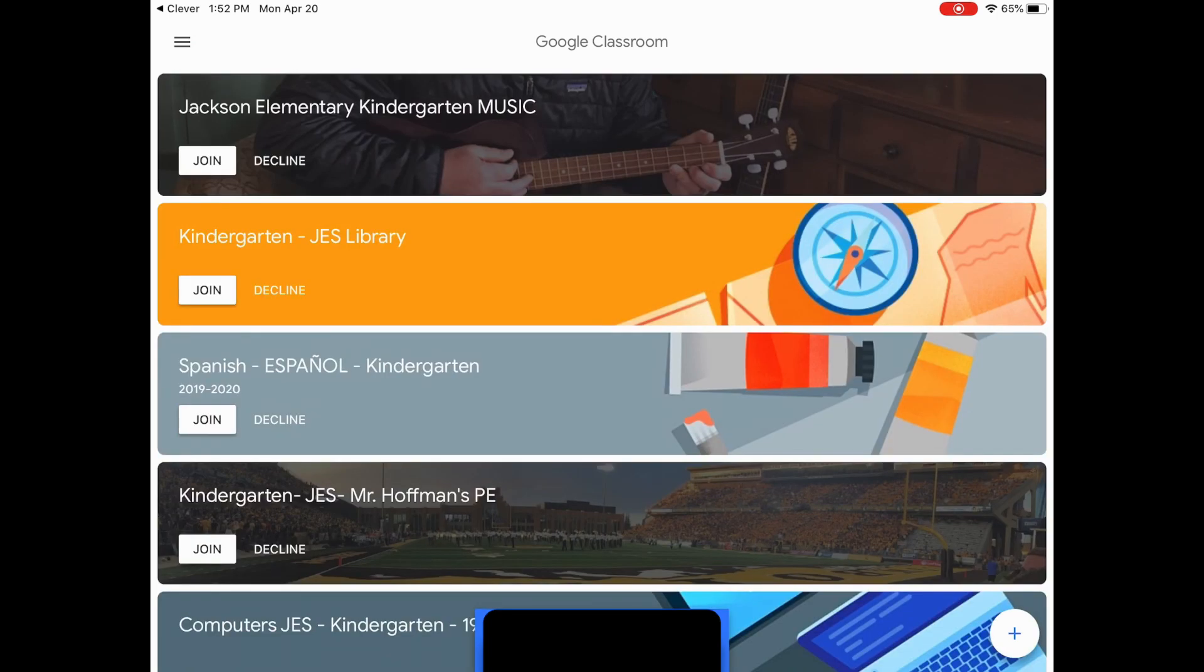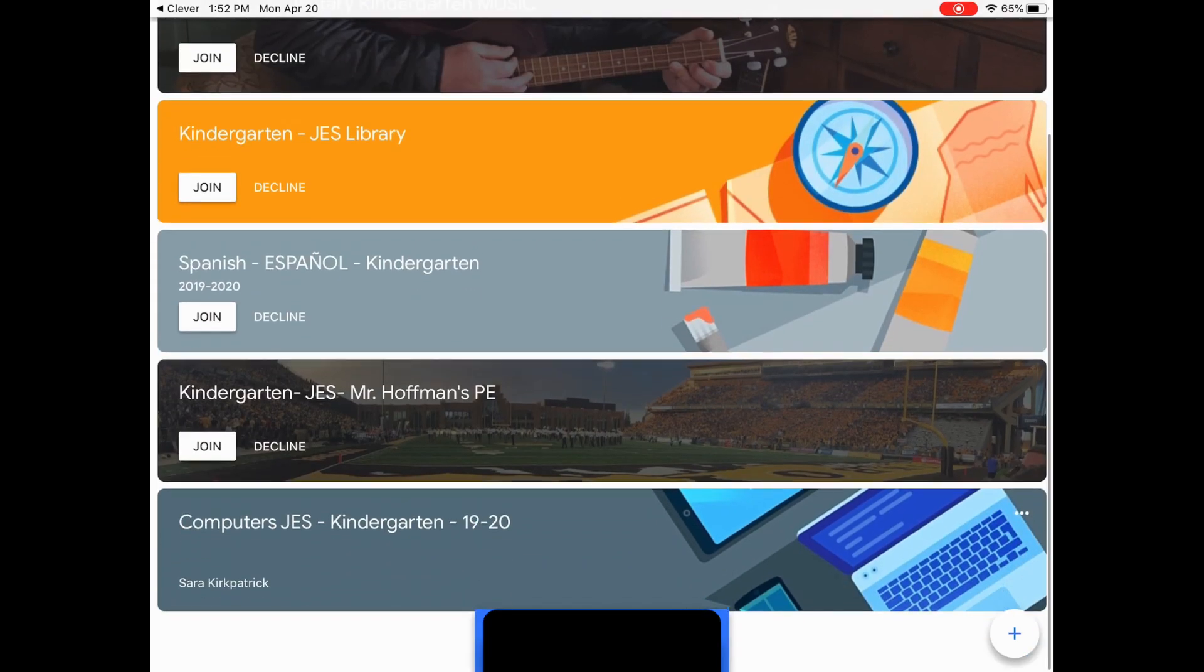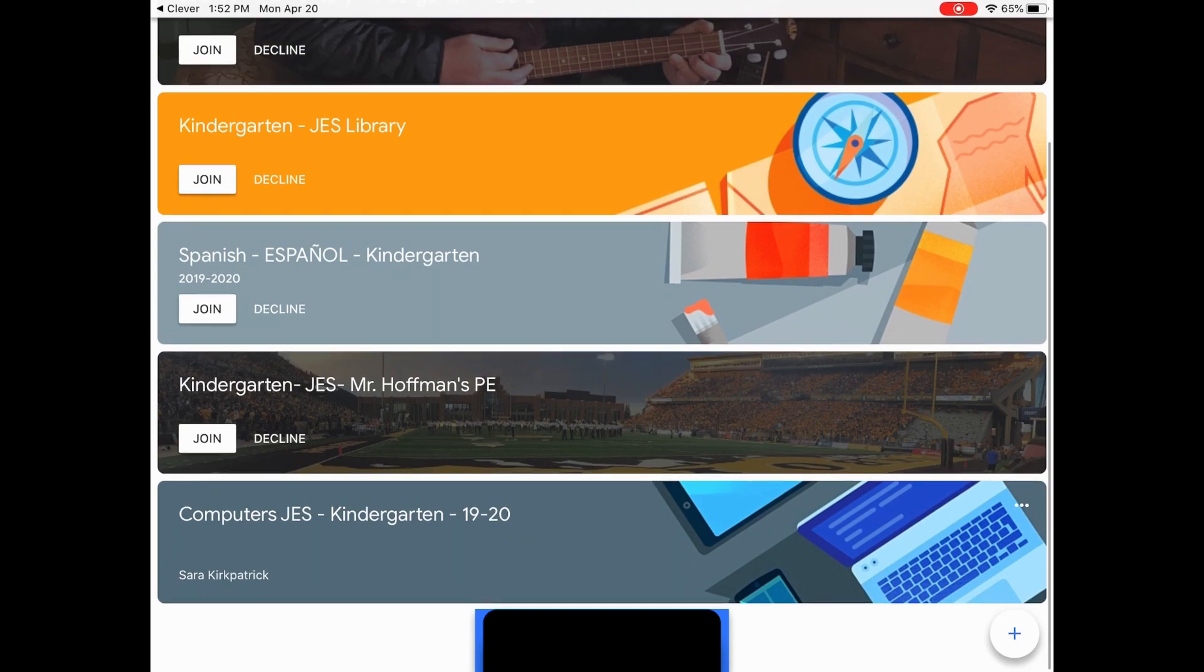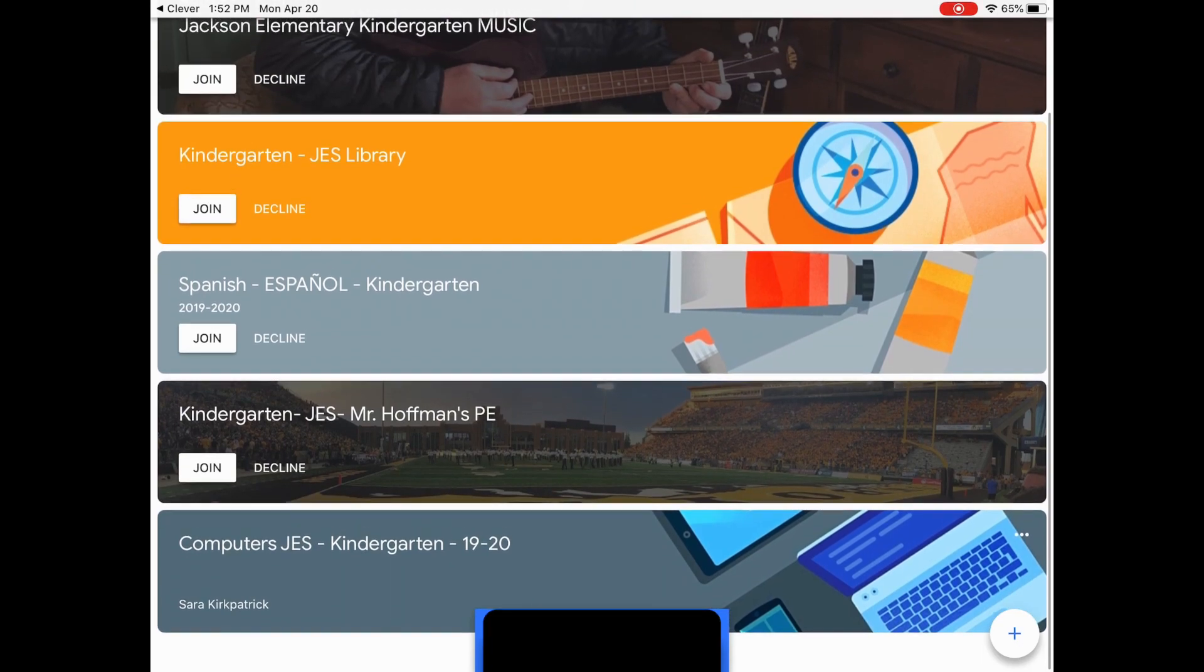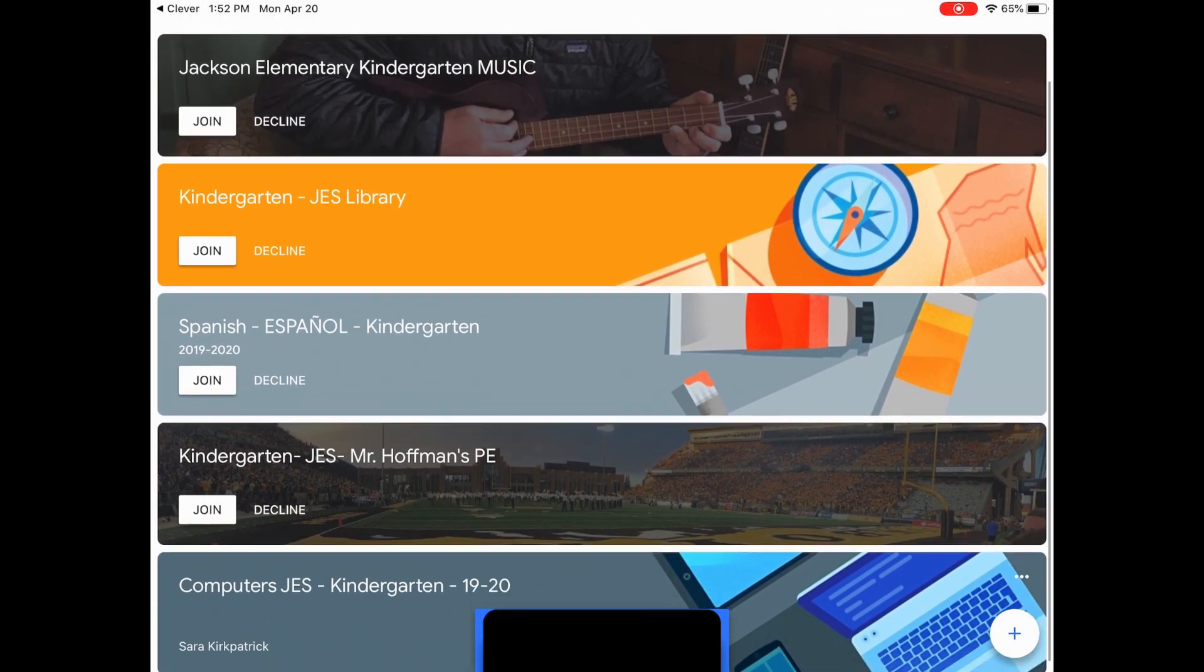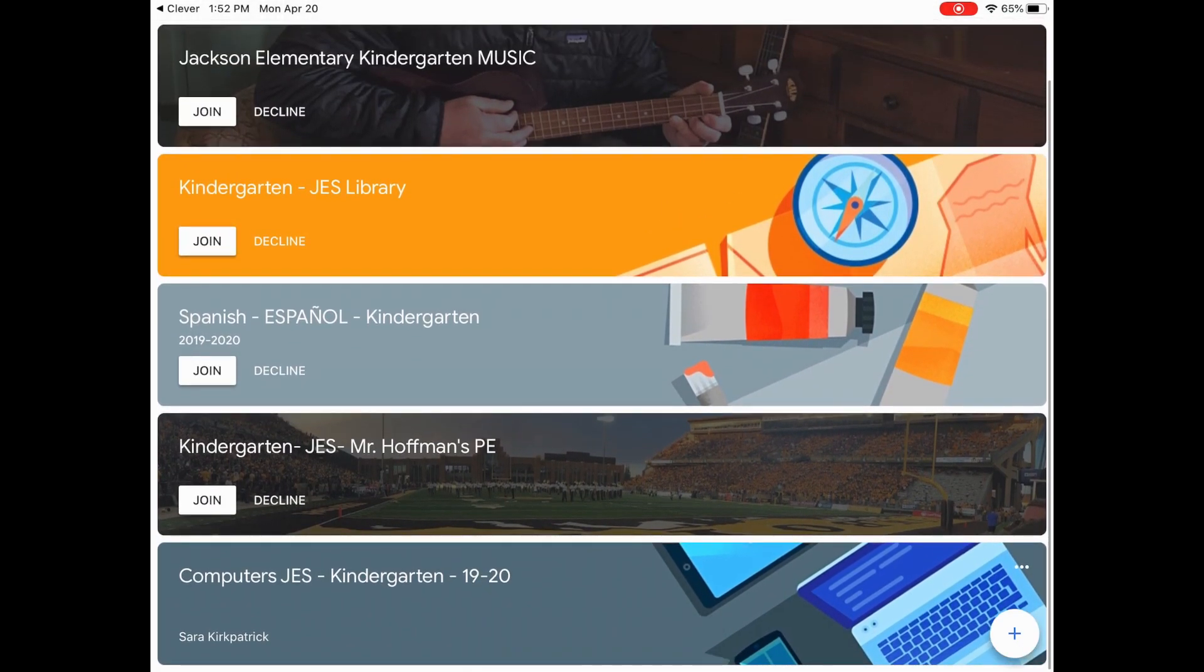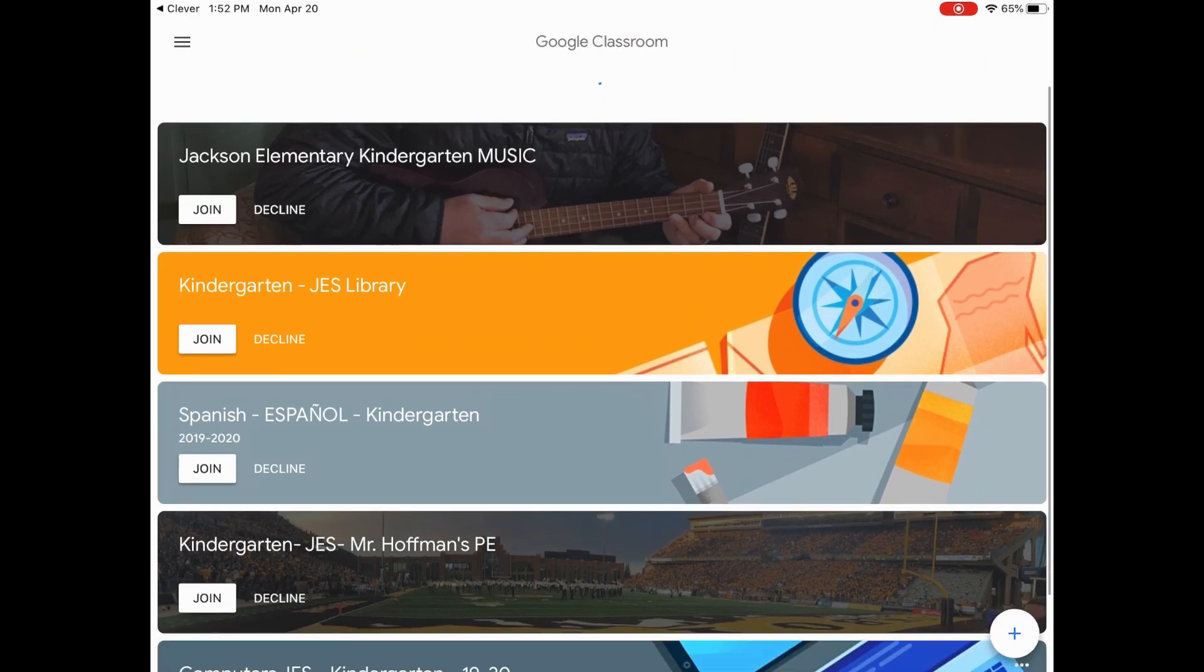And here you see all of the classes that your child's teacher might have added. Mostly specials and some homeroom probably. I see here computers for kindergarten. And you see these join and decline buttons. These are ones that teachers have invited you to join their class. You can click join.